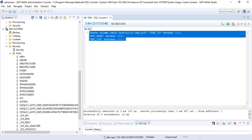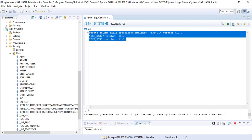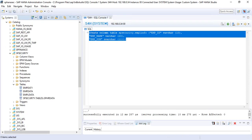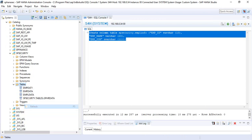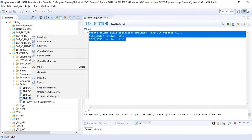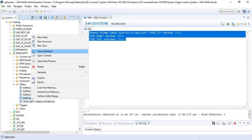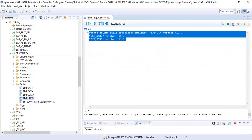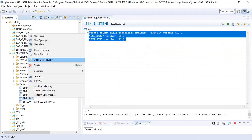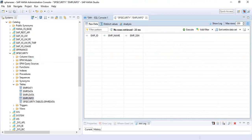Let's create this. Going to catalog — EMPLINFO is here. Let's open it up and check the definition. We have the three columns. It does not have any data yet because we did not insert any records.